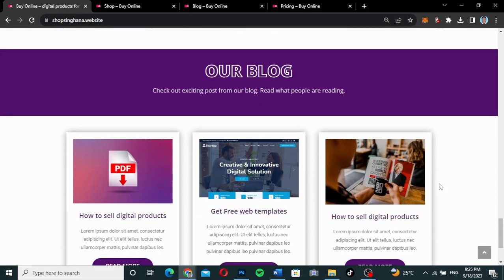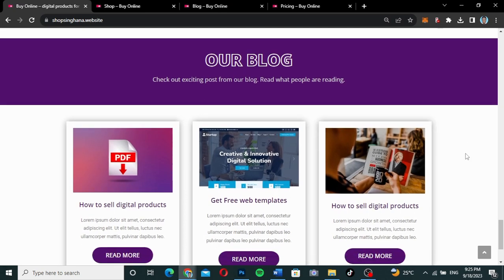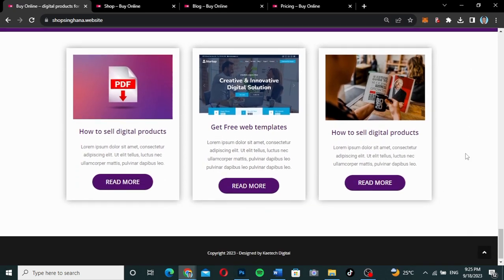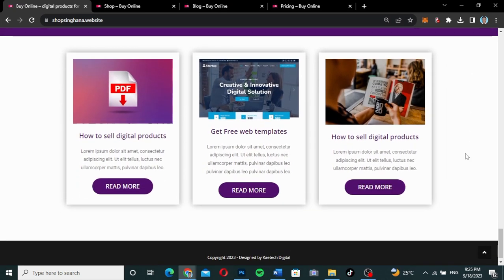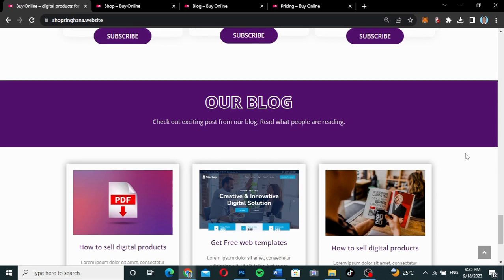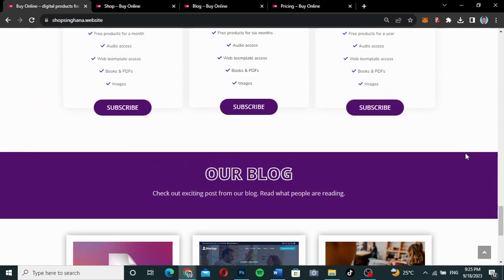This website also has a blog where you can blog about things you want to talk about. You can write blog posts which will help your website function well, be SEO friendly, and make sure it attracts traffic onto your website.